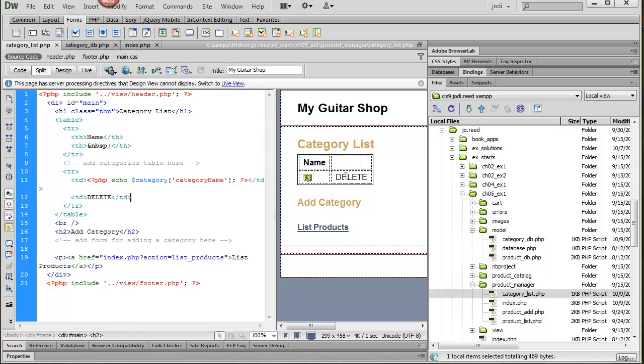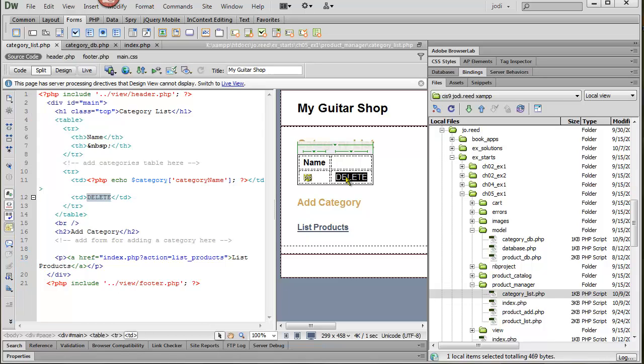What I'm going to do for now is I've added another row and then in the second column I'm just putting the word delete for now and we'll go ahead and add the code later.